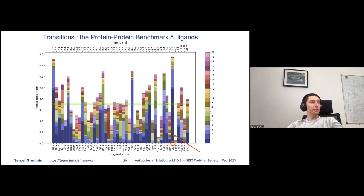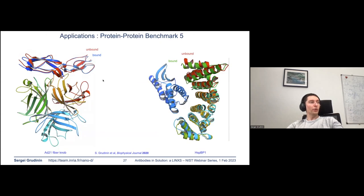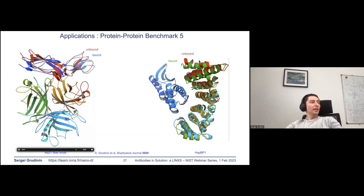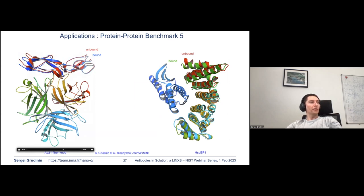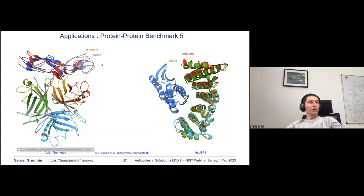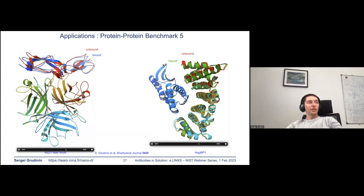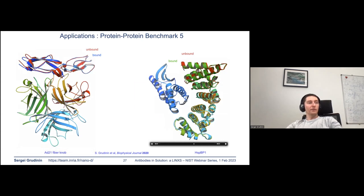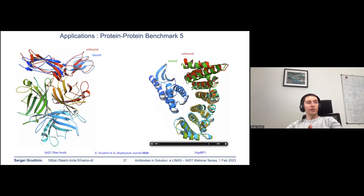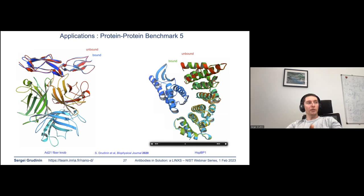This particular example shows that a single mode can very accurately simulate the transition from the unbound red to the bound blue structure. On the right, you may see another example where again just a few normal modes can predict the transition.